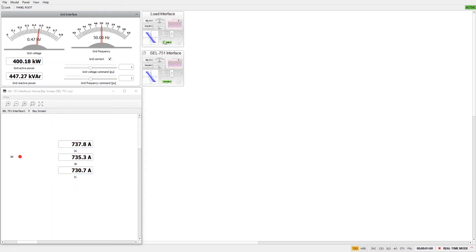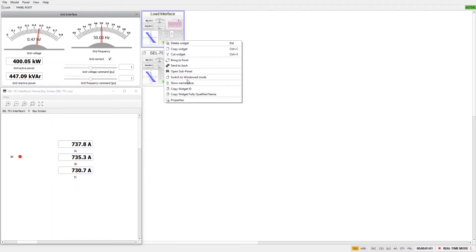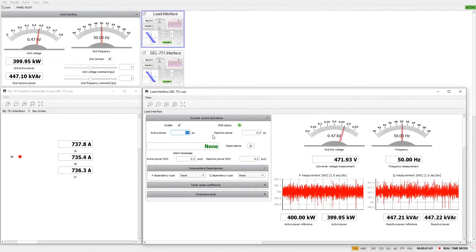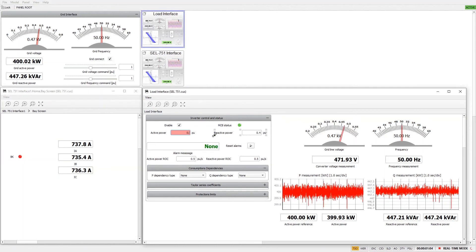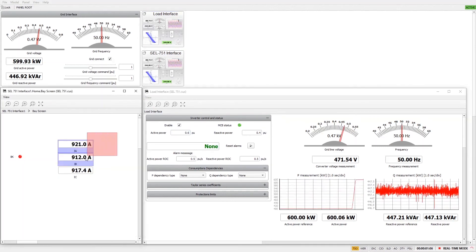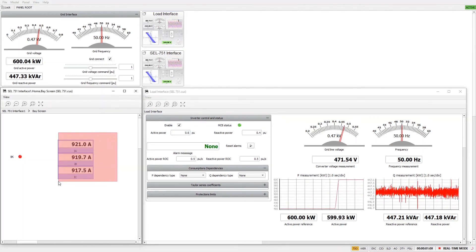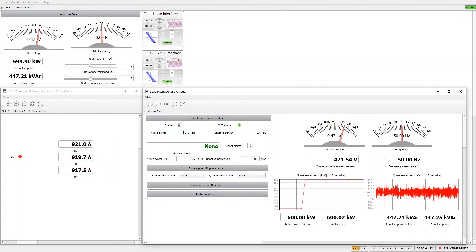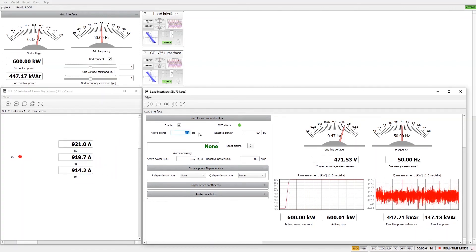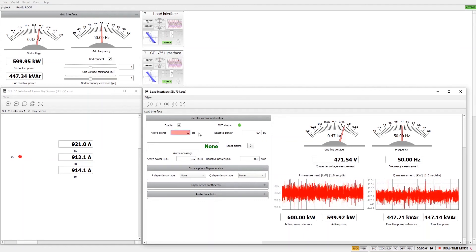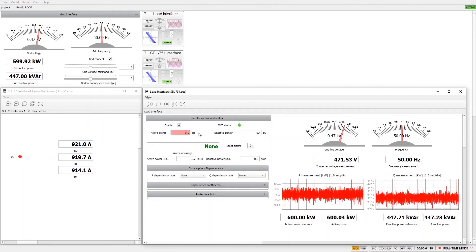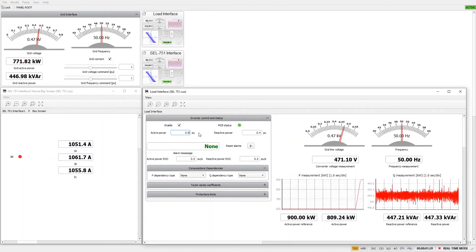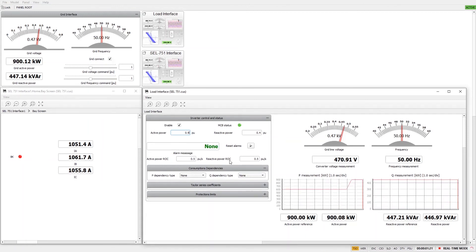Let's now switch to the load interface and observe what happens when we increase the active power reference. As you can see, the current measurements inside the relay bay are rising consistently. Since the overcurrent protection is set to 1200 amps, we can try to increase the load reference to 90%. Now, the relay has reacted and disconnected the load from the grid.